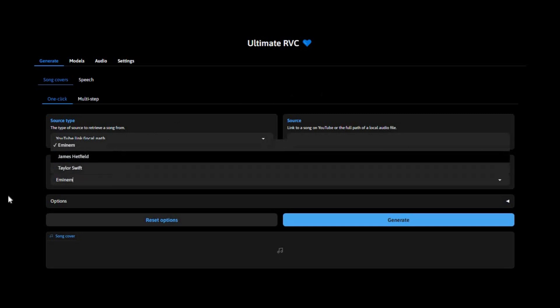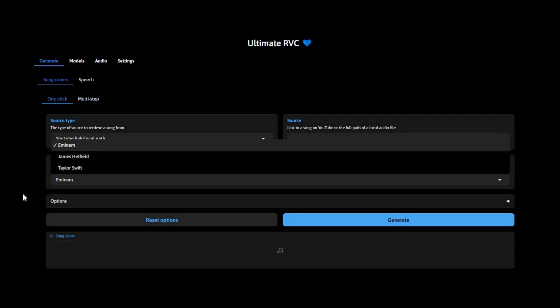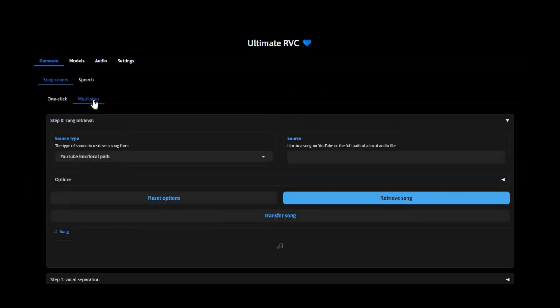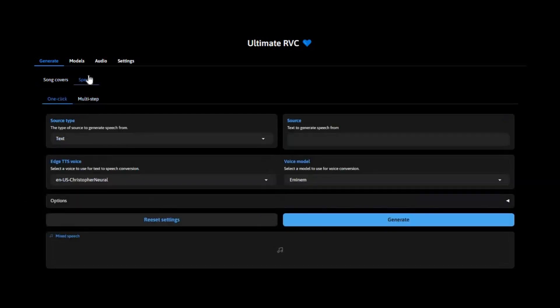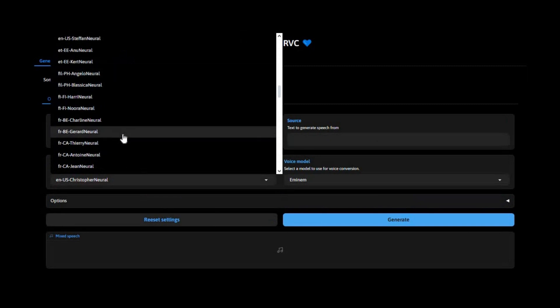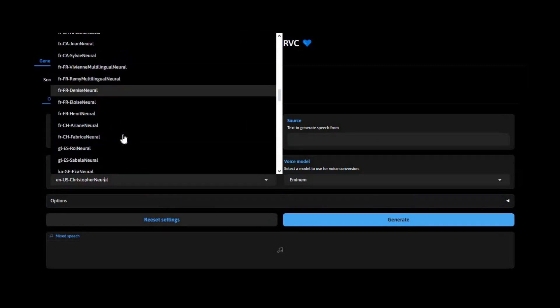No need for a powerful PC or local GPU. With just a few clicks, you'll be cloning voices, transforming vocals, and experimenting with high-quality AI voice conversion right in your browser.